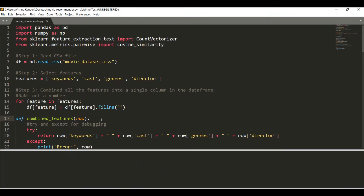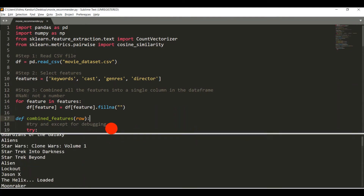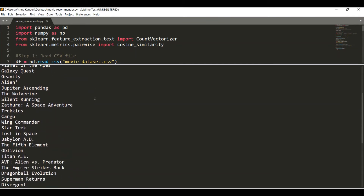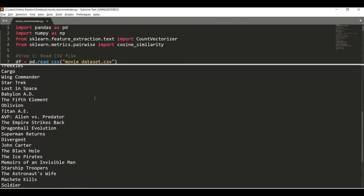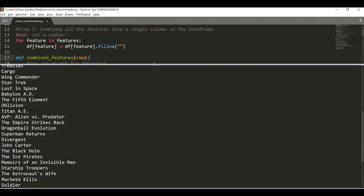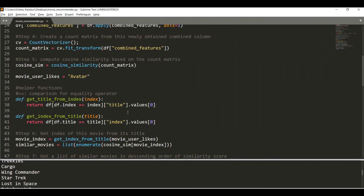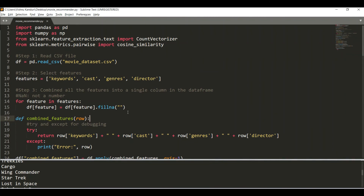Let me save and build this whole project. Now that we have obtained the output, let's check. The first result is Avatar, because Avatar is most similar to itself. The second is Guardians of the Galaxy, then Aliens, Star Wars: Clone Wars Volume 1, Star Trek Into Darkness, Star Trek Beyond, Alien Lockout, Galaxy Quest, Gravity, and Jupiter Ascending. We have a full list of 50 movies. As you can see, this is a very simple movie recommendation system that we have implemented in hardly just 56 lines of code. I don't think you'll find such a small movie recommendation system anywhere on the internet. If you enjoyed watching this video and learned a lot, please consider giving a like and subscribing to my channel.